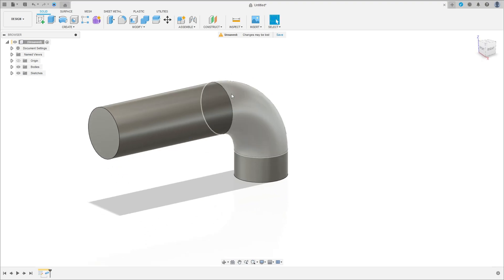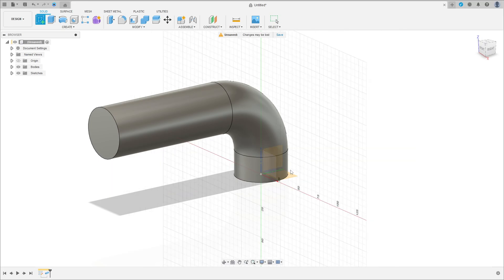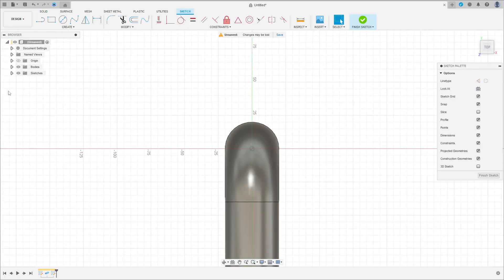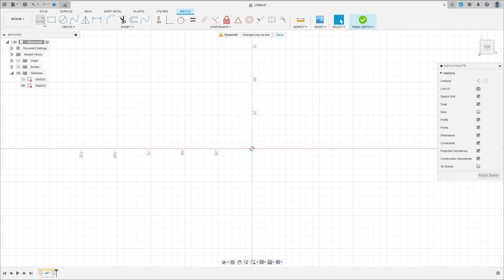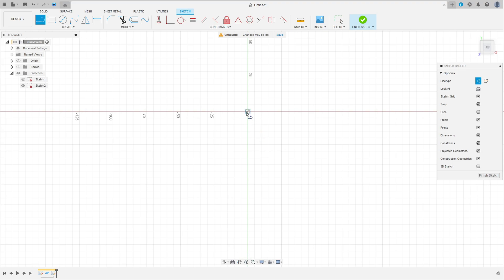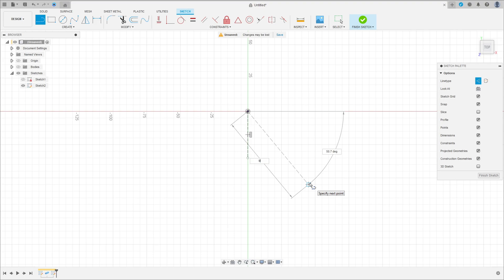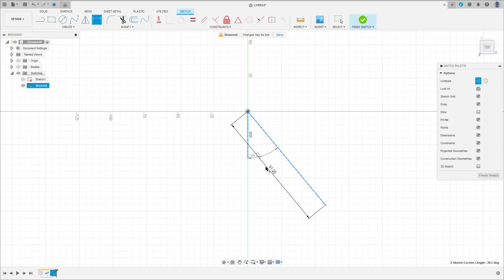We have this. Now go to create a sketch and select the top plane. Select line and construction line, make a line here and make another line here with 91 millimeters. Go to sketch dimension — the angle between these two lines here is 30 degrees.